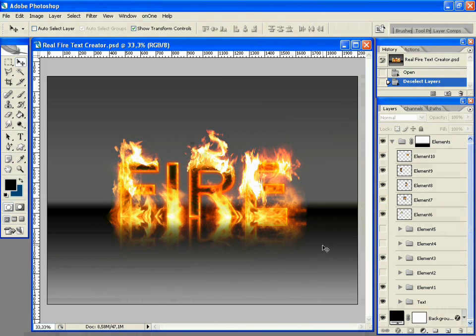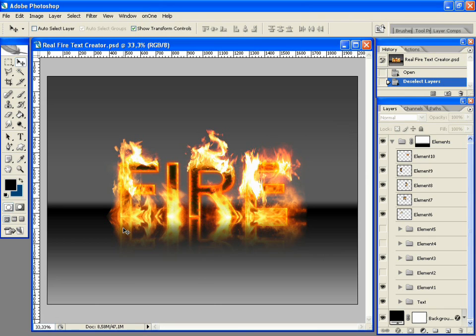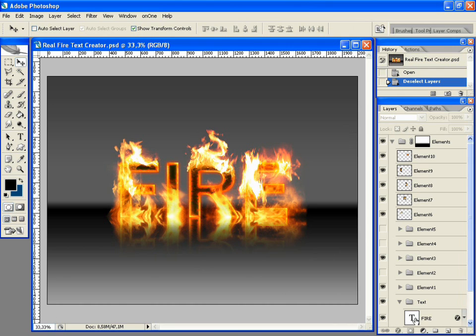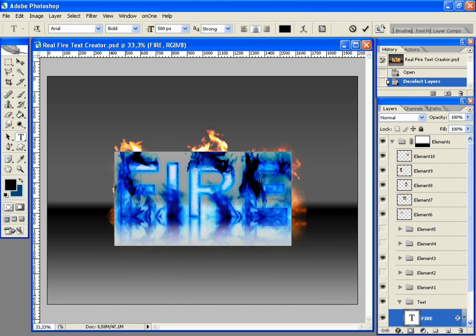You only have to replace the default text with your own, and then arrange the fire elements for a good looking result. To get started, open the text group and double click on the icon of the first text layer. It will select the text. Now replace it with the text you want.